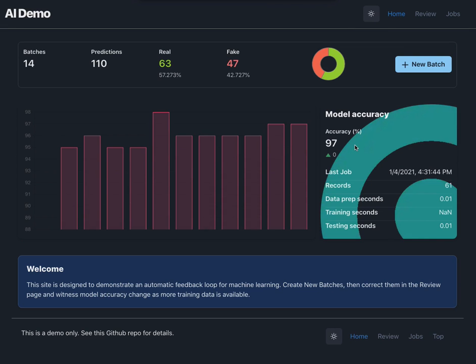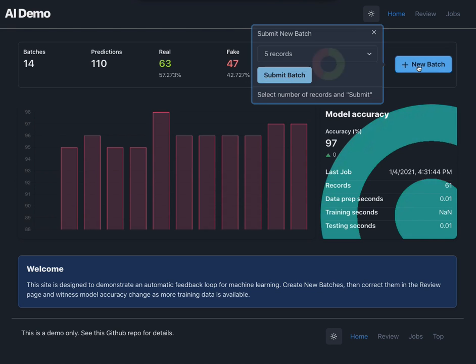I think we're going to be lucky if we can get to 98. But let's submit a few more and try.